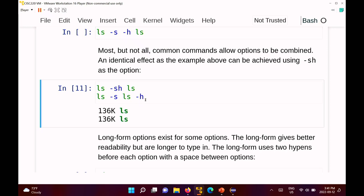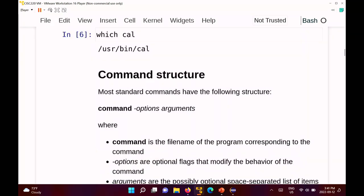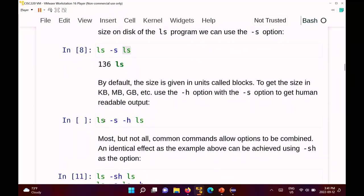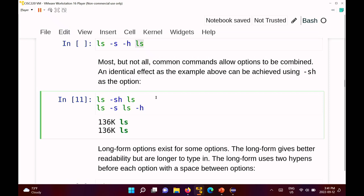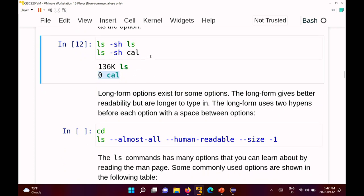The general form for any standard command is: name of the command, options if there are any, and then the arguments. In this example, I want to print out information about the ls program itself using the ls command with options. The argument doesn't have to be ls — I can ask for information on a different file like cal. Running 'ls -sh cal' says it's zero, which is interesting but we'll ignore why for now.